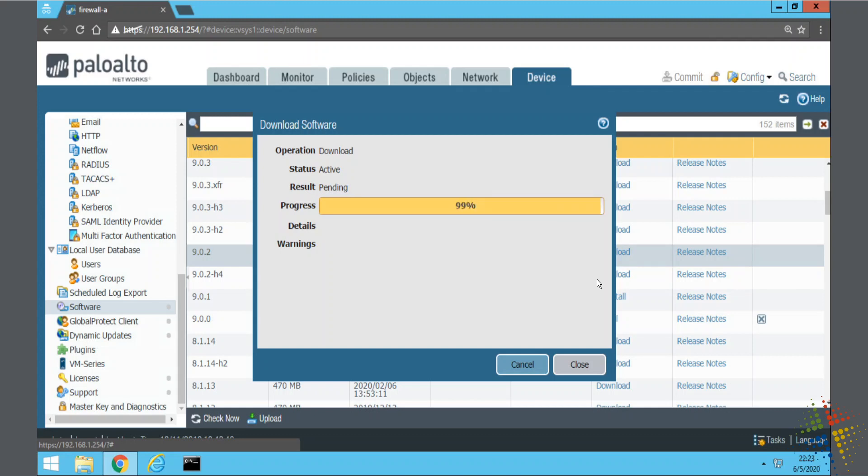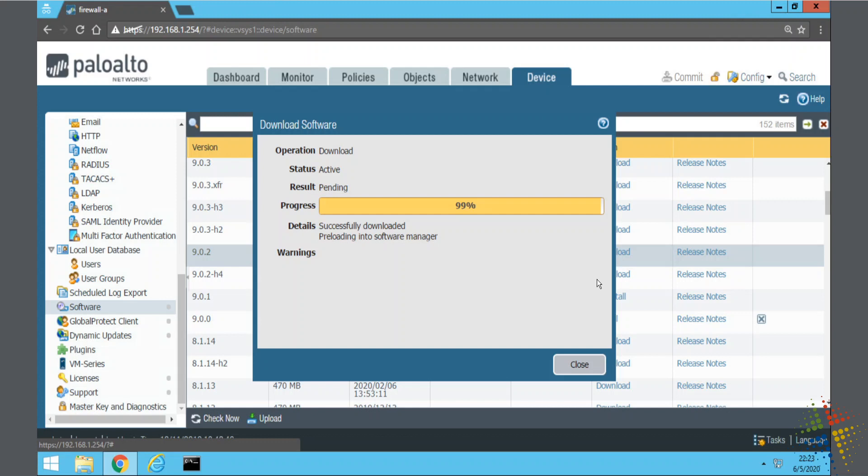So it downloads the version 9.02 operating system down to the machine and registers it, prepares it into the software manager. This takes a couple of minutes and I have to wait until it's done before I can continue on.